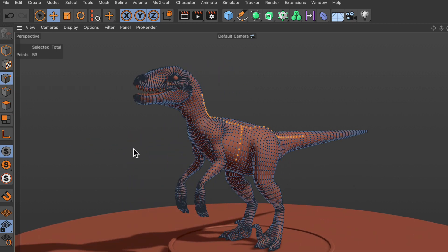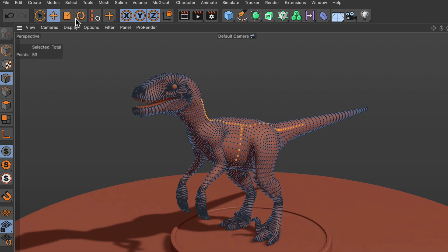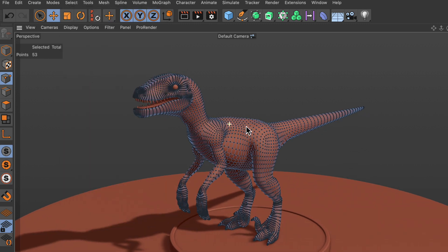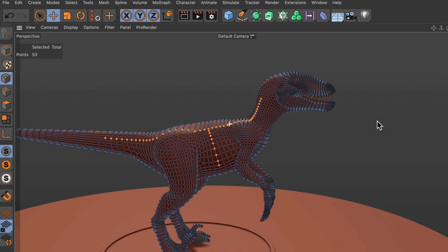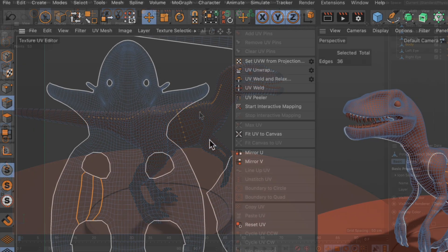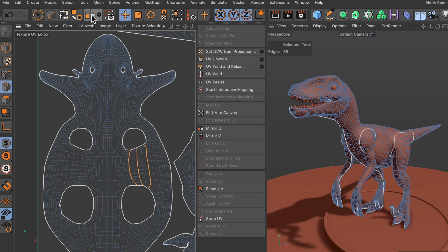And if we do the same in points mode, here you can see the selection — it will do the very same. It flips over the selection to the other side. But the best thing is that Mirror Selection does not only work in the viewport but also in the UV editor.